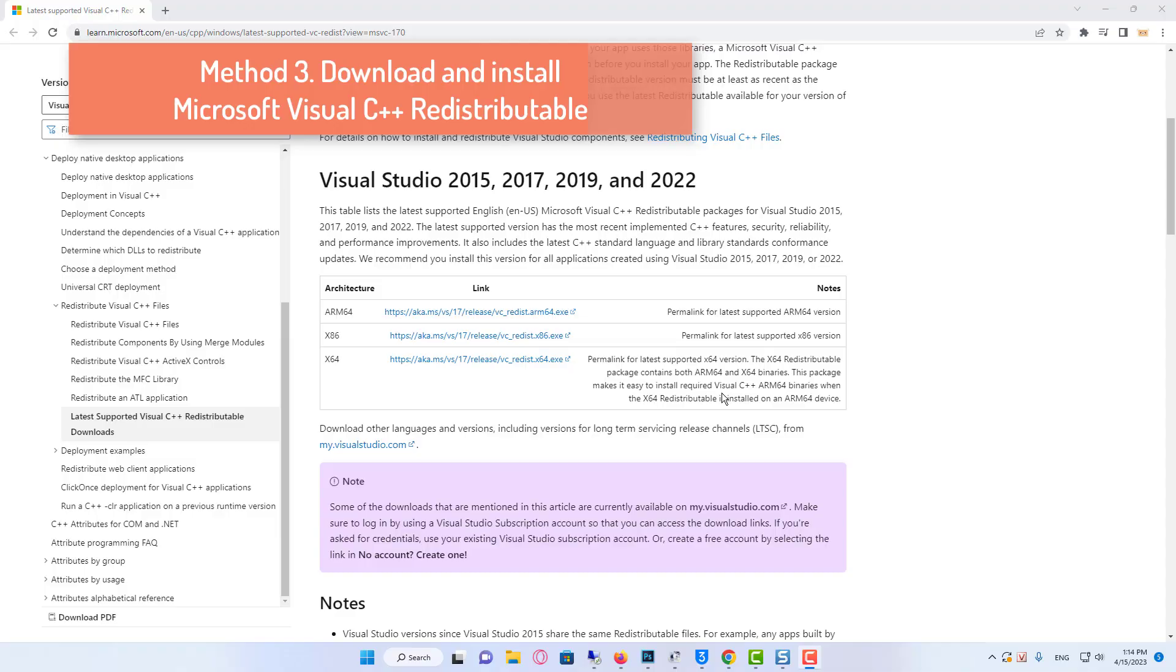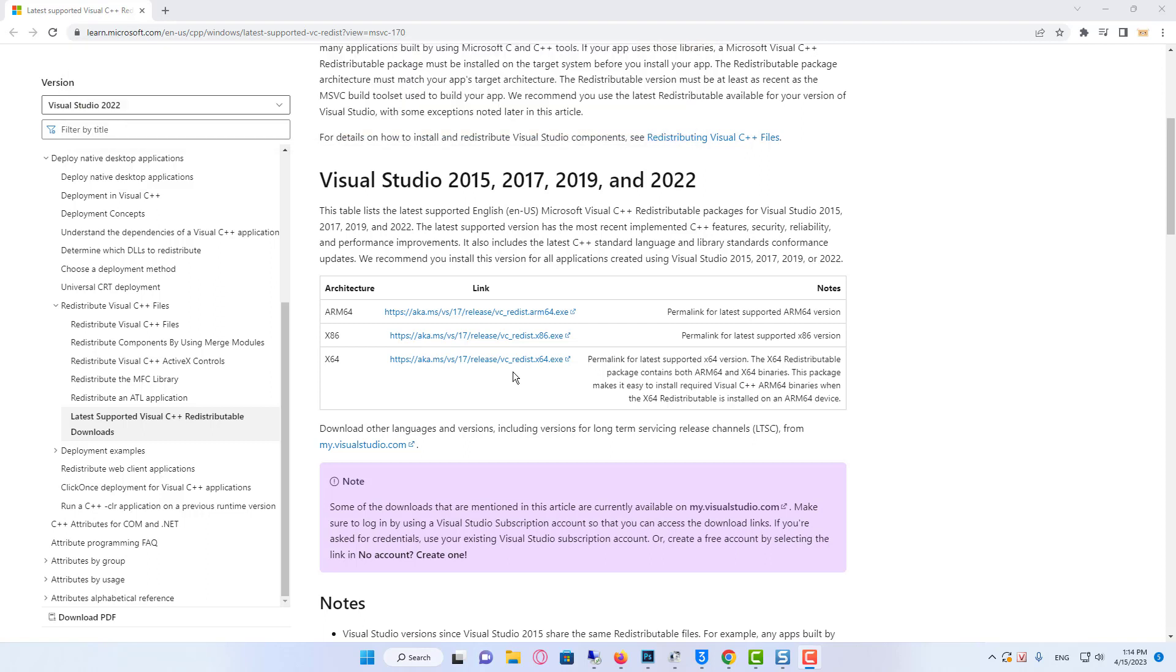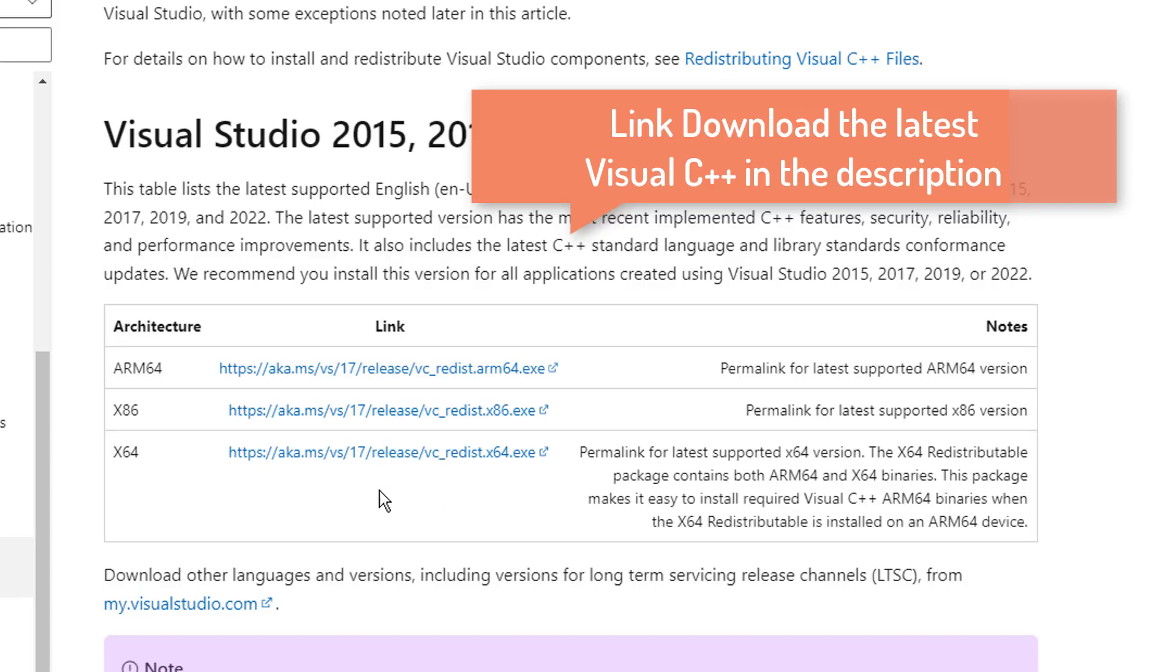Method 3: Download and install Microsoft Visual C++ redistributable. If you have not got the latest Visual C++ installed on your Windows 10 or Windows 11 computer or missing it completely, then this will cause many issues with the EA app not loading or crashing on startup. Download the latest Visual C++ from the Microsoft website.